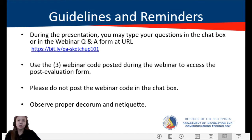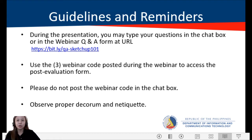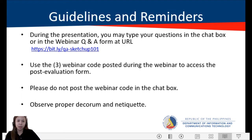Use the free webinar code posted during the webinar to access the post-evaluation form. We will be flashing three webinar codes for the full duration of the webinar. Please do not post the webinar codes in the chat box — again, do not post them in the chat box.